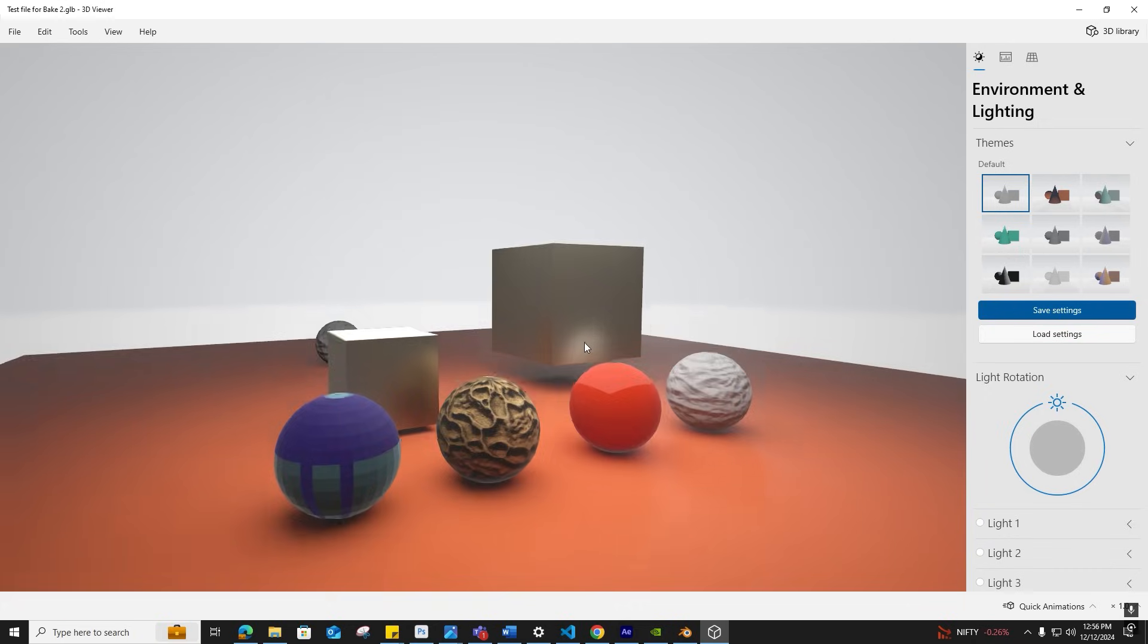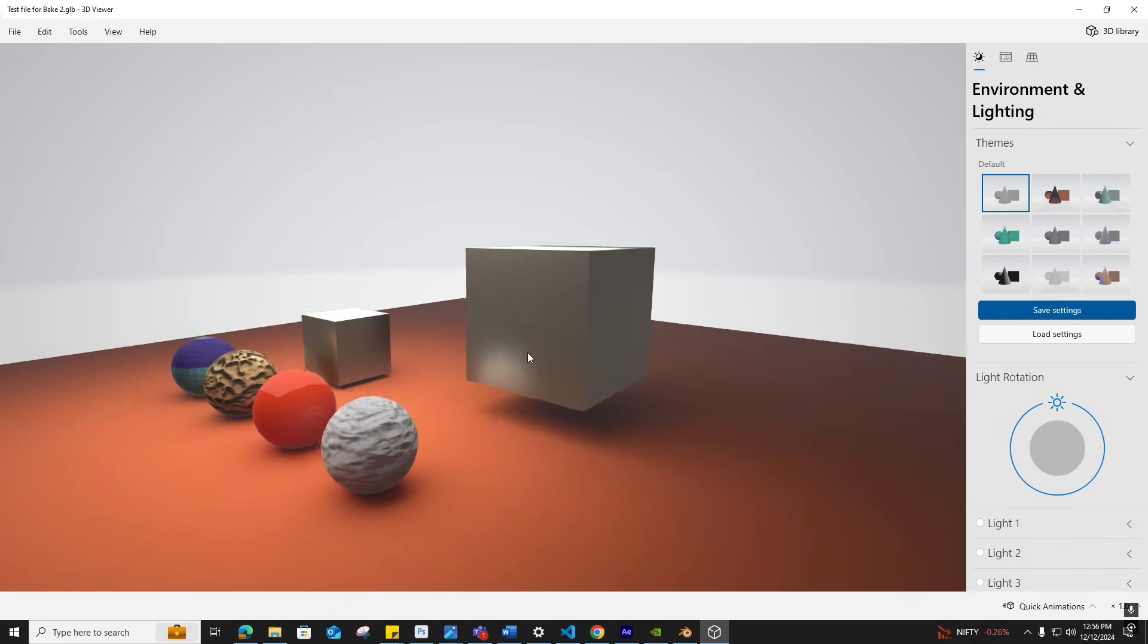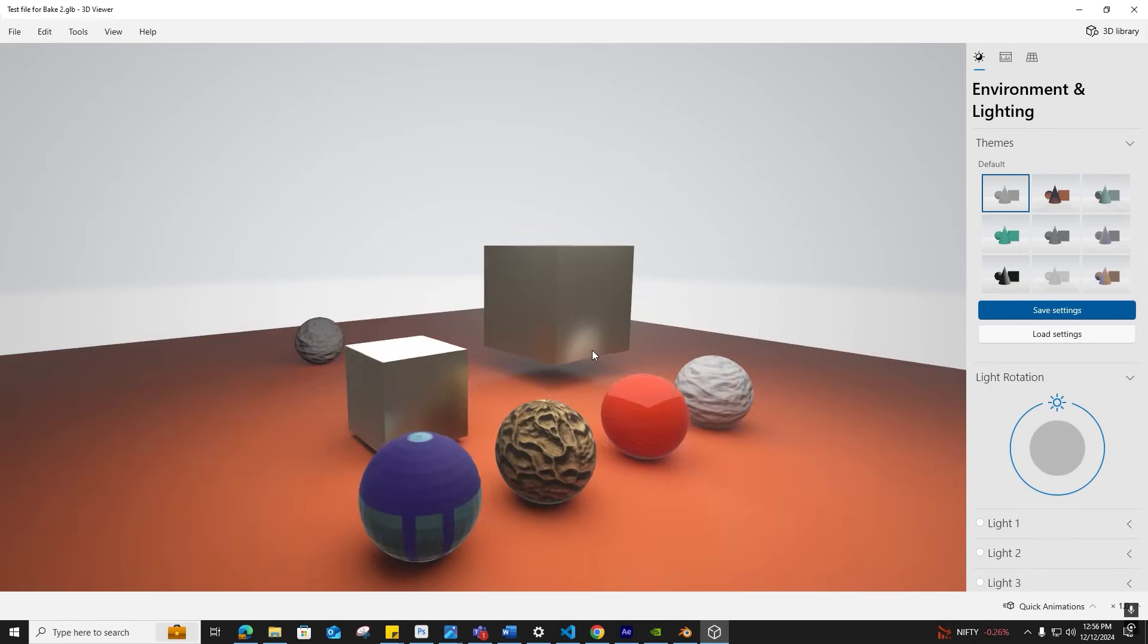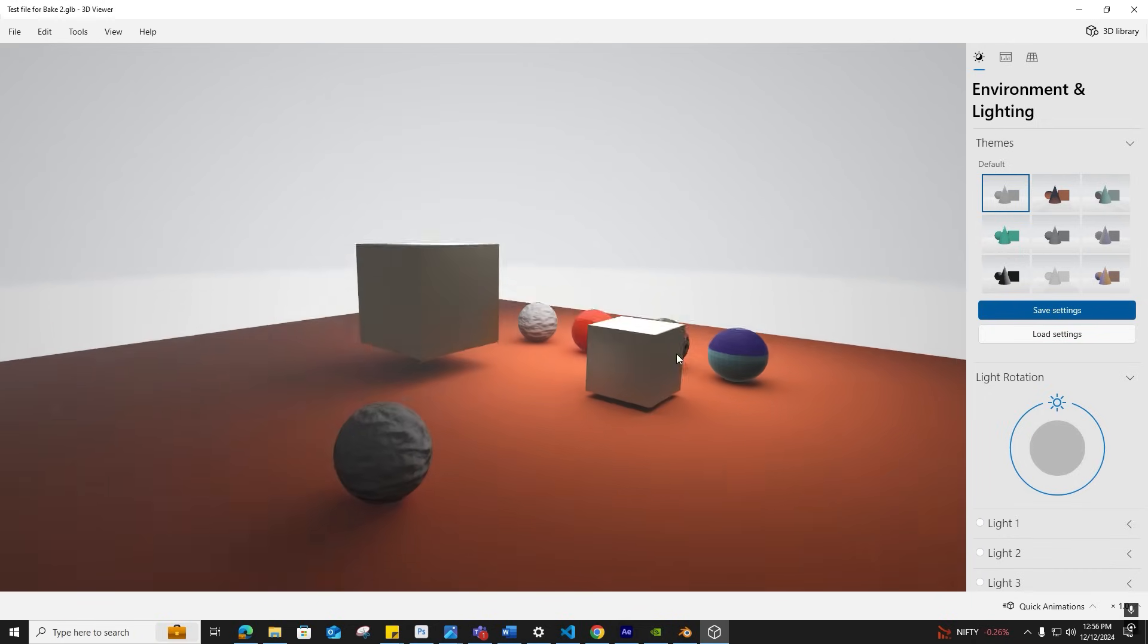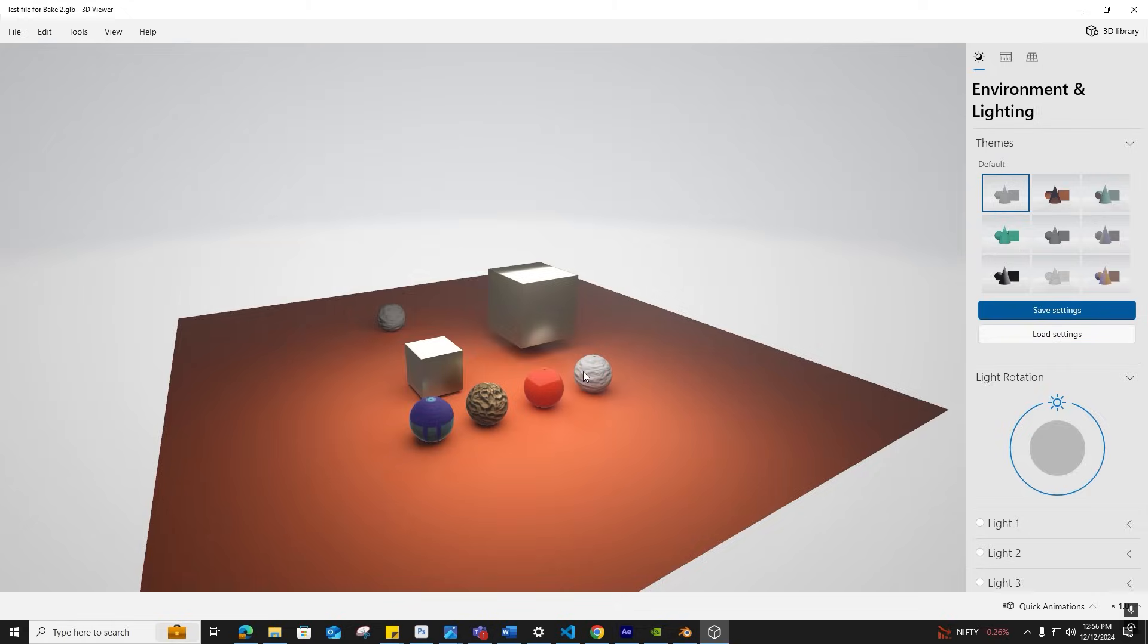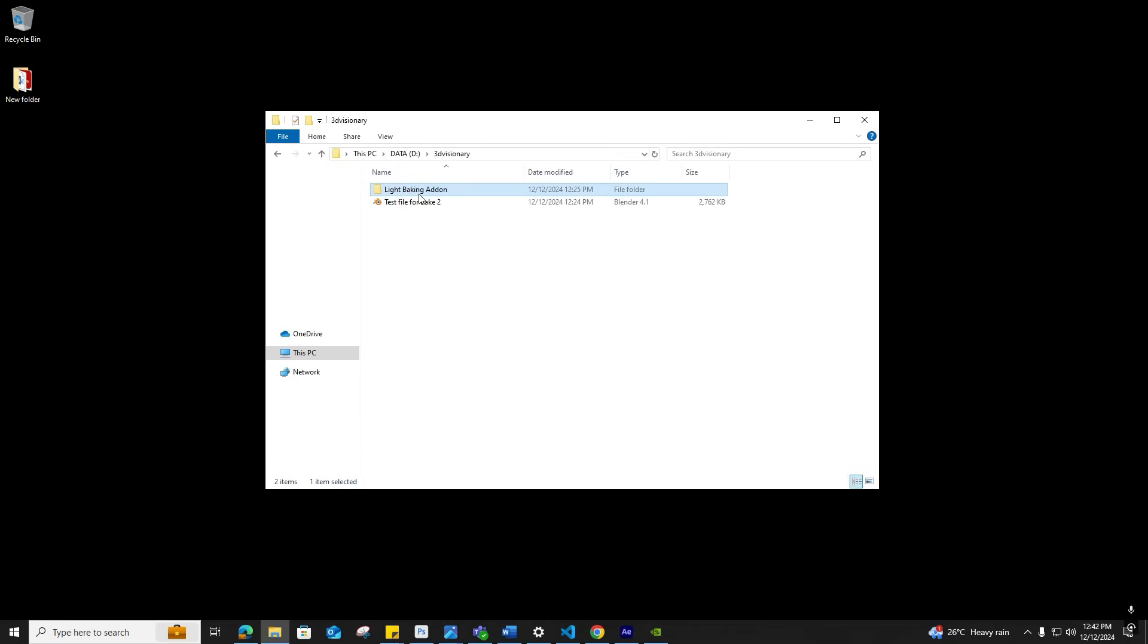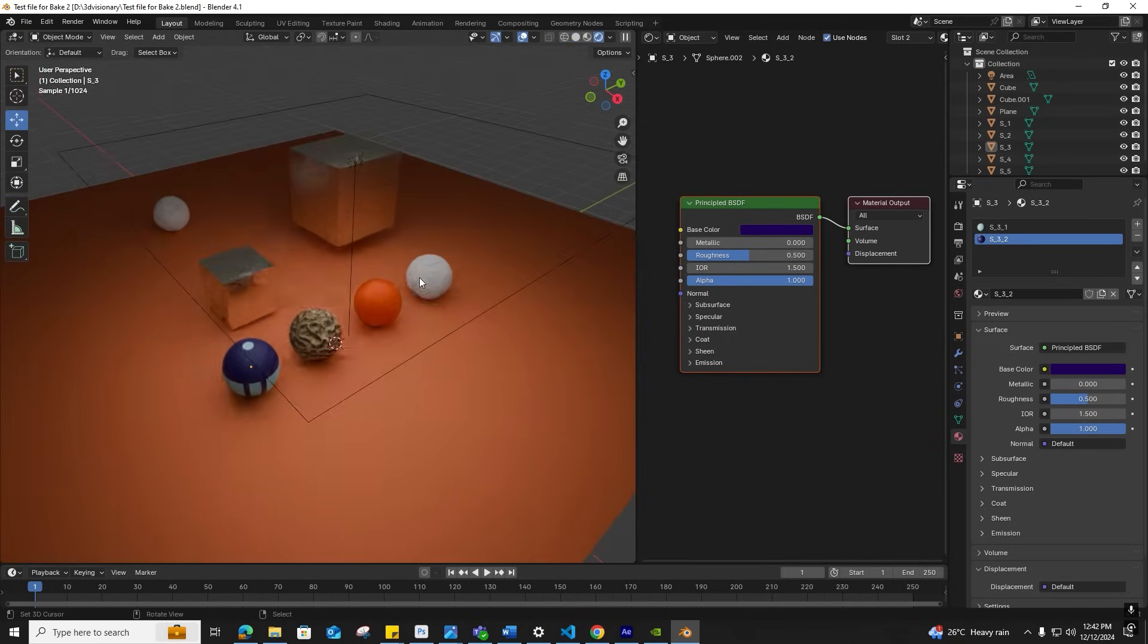Let's get started. Before diving into this add-on, let me describe the file we will be using as a sample. Now I'm opening the file Test File for Bake 2, and I can get into preview render mode for better visualization.